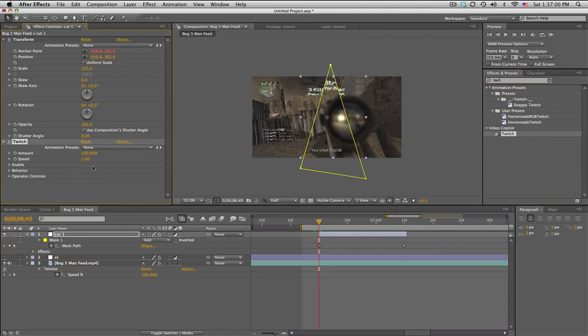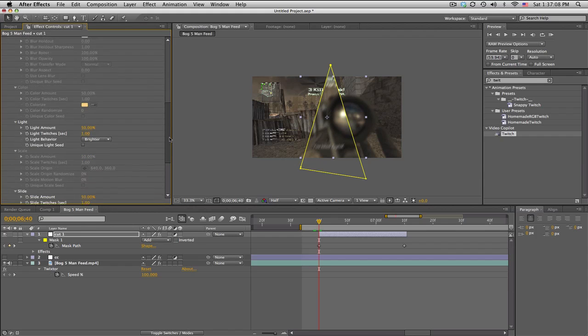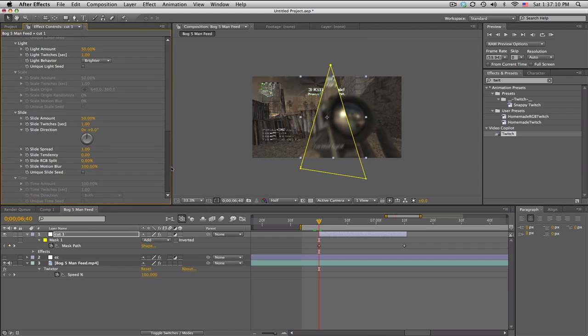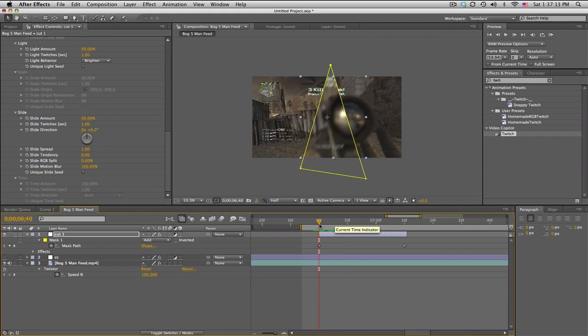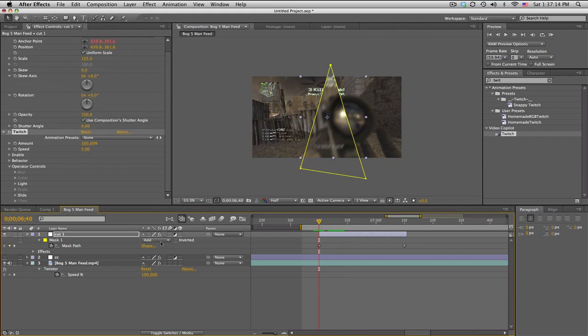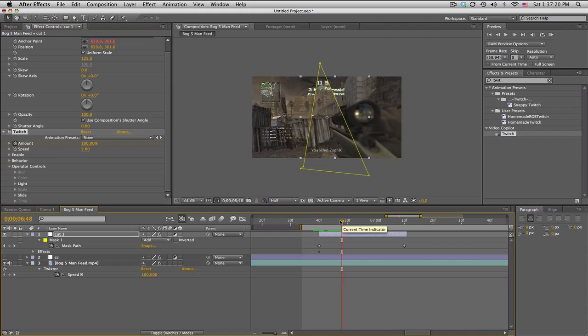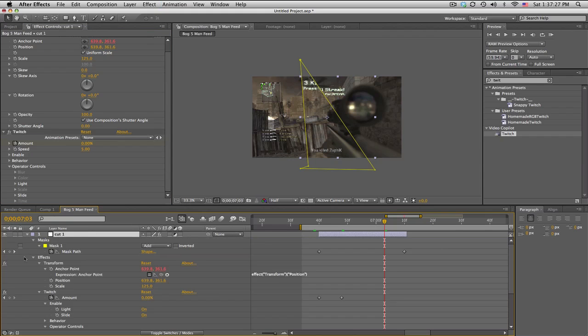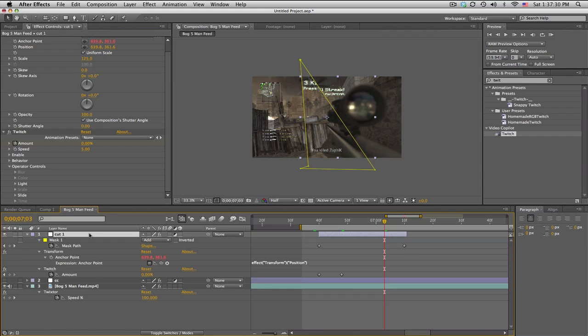Next thing I did was added some Twitch. If you have Twitch by Video Copilot, pretty sweet plugin, drop that on. We'll go to Enable and we'll add some slide and a little bit of light. So on the slide we can leave it about 50 right now. What you want to do is right at the beginning, keyframe the global amount from 100, move forward just a little bit, keyframe it down to 0.